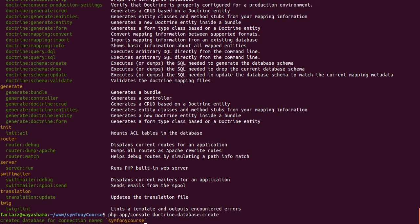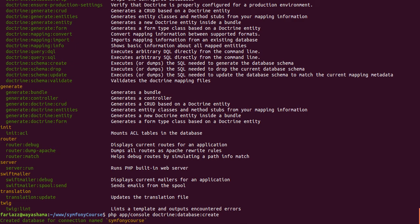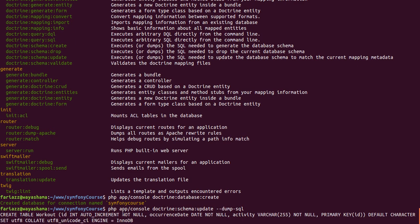And now, I want to carry out these updates in my database. Before carrying out the updates, I just want to see the SQL that would be executed. So by running this command doctrine schema update and then dump SQL, it's just gonna show me the SQL code that will be executed.